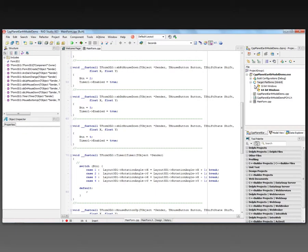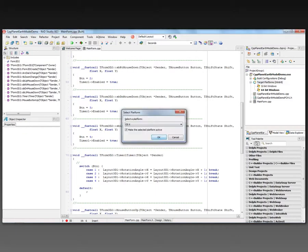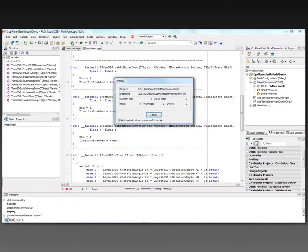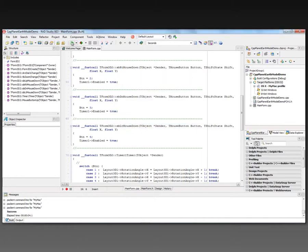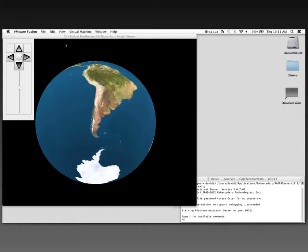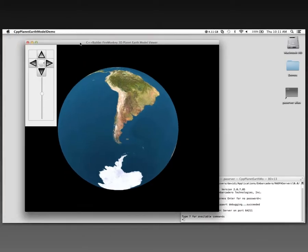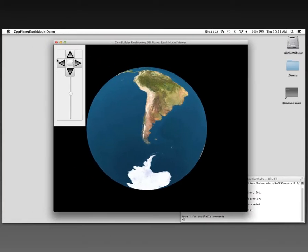And also on OS X, we'll compile the project. It gets deployed over to the Macintosh. And here's the application running on the Mac.